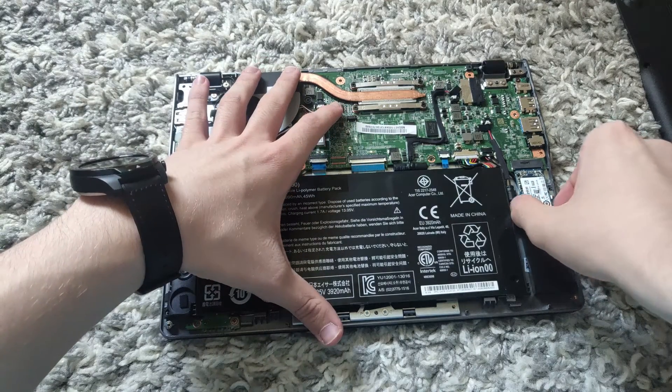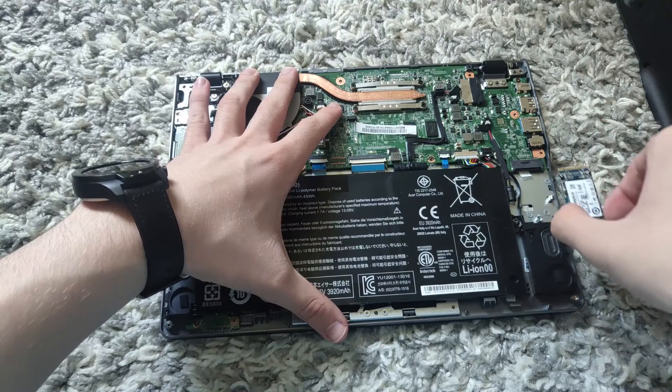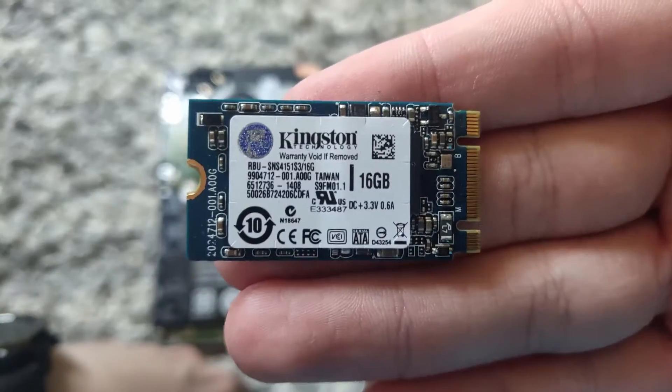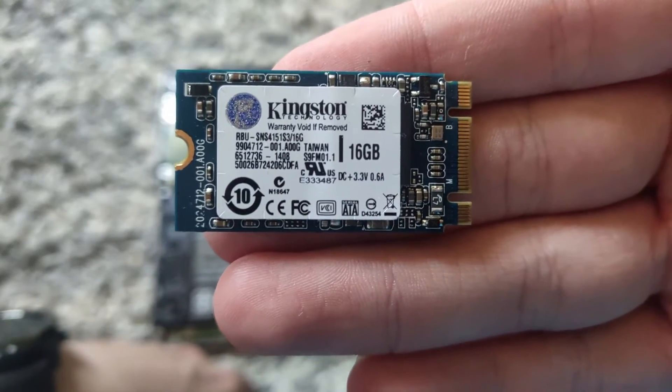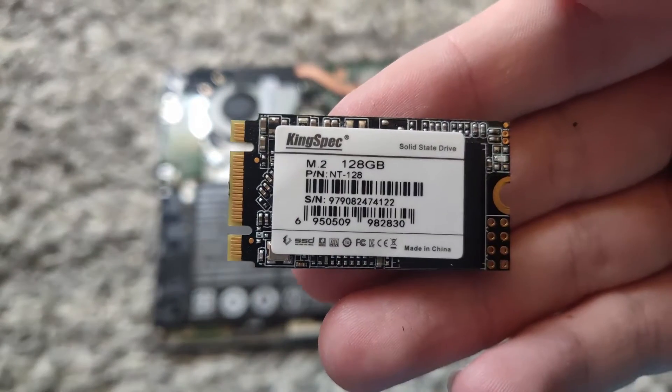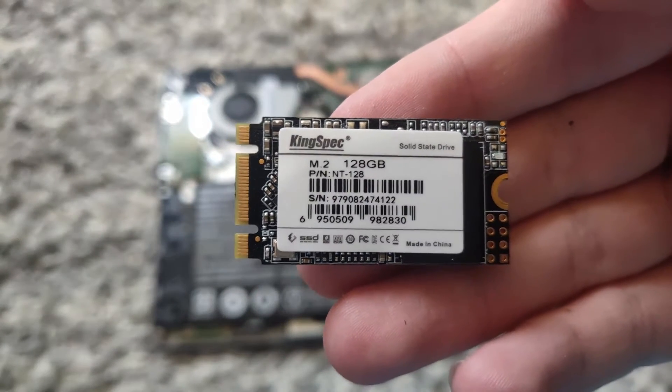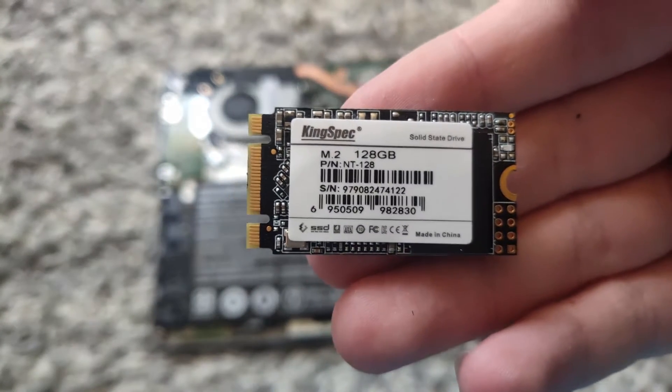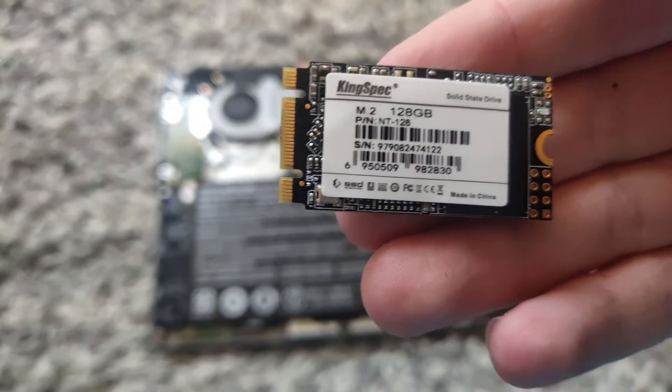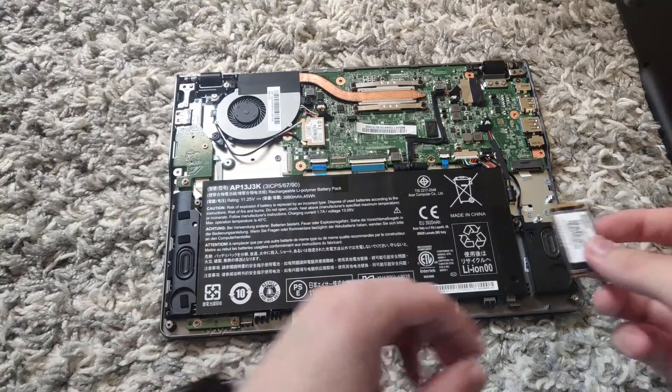And as you can see, the M.2 SSD would have lifted up. You want to carefully pull this out and place it somewhere. As you can see, this is a Kingston 16GB SSD. So then you want to get your other SSD—as you can see, this is a 128GB M.2 SSD.